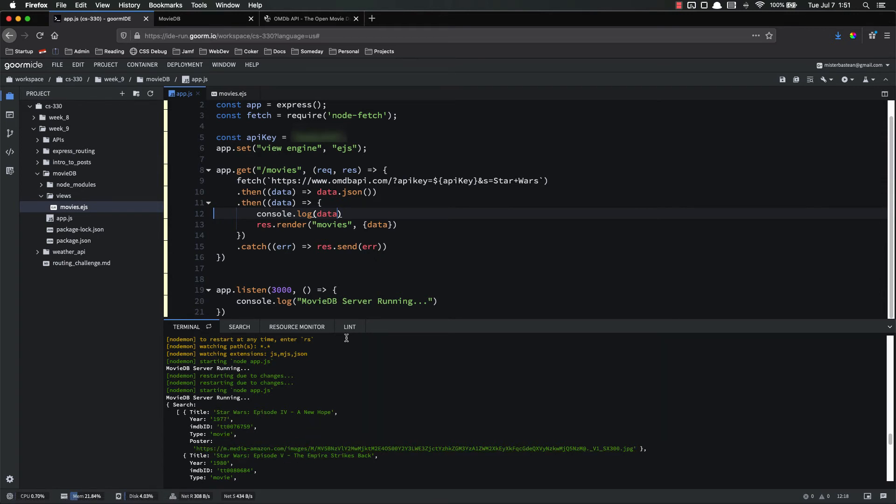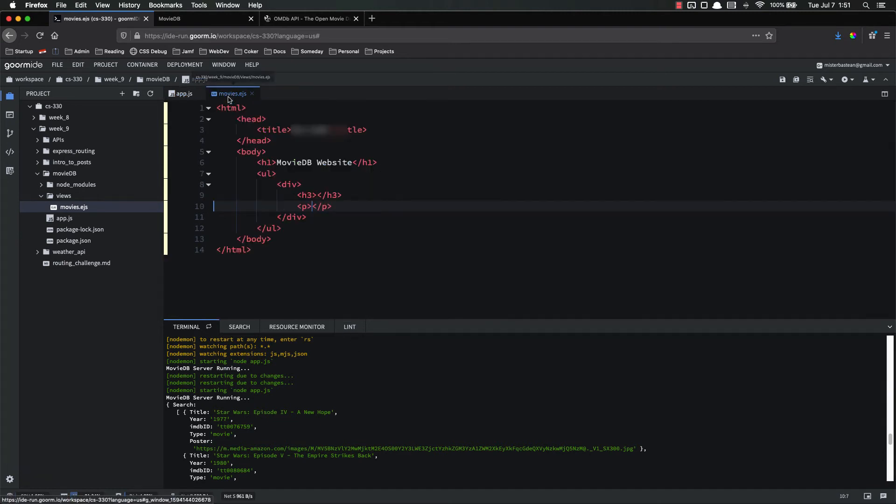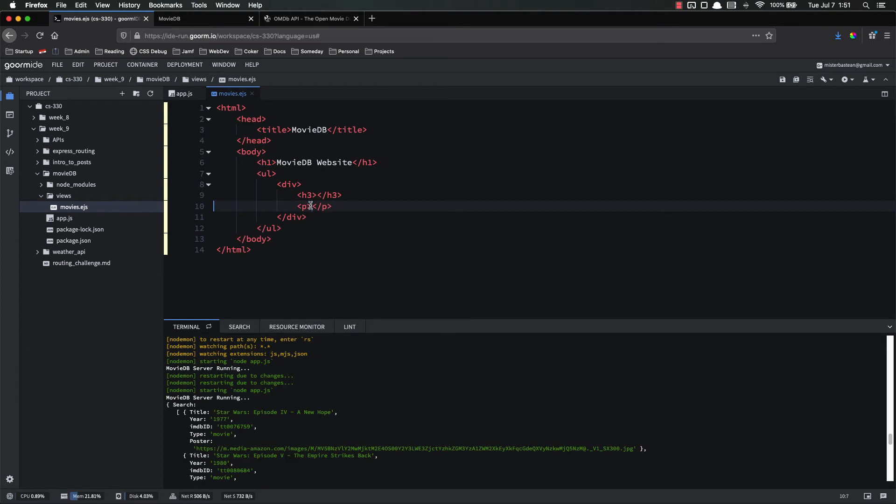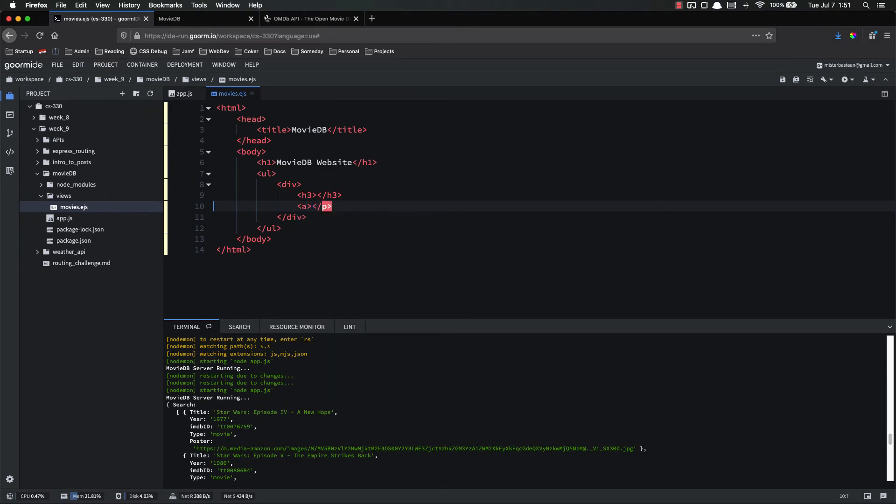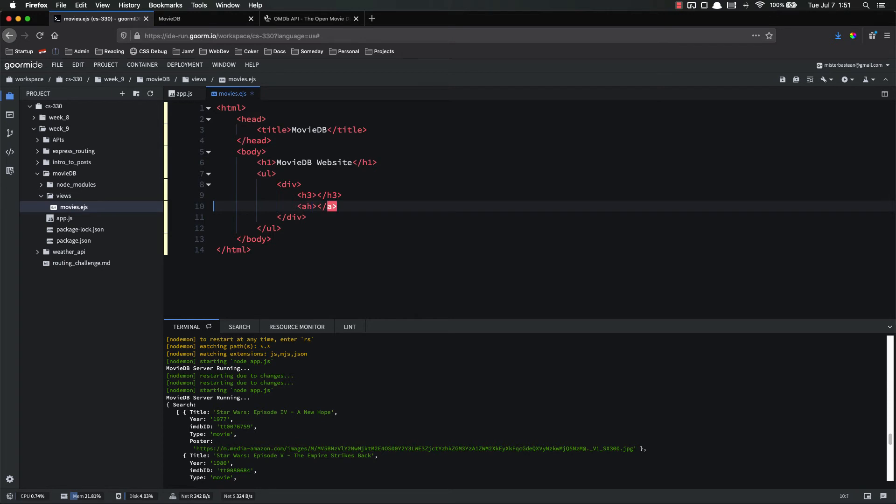So it looks like we're not going to be able to do the plot this way. So instead of the plot, we're just going to put the link to the poster. That's what we'll do. So instead of a p tag, we'll do an a tag href equals and then we'll put the poster link there.